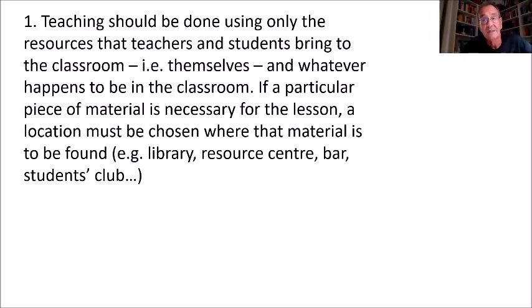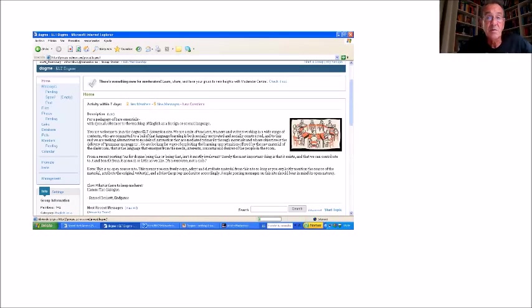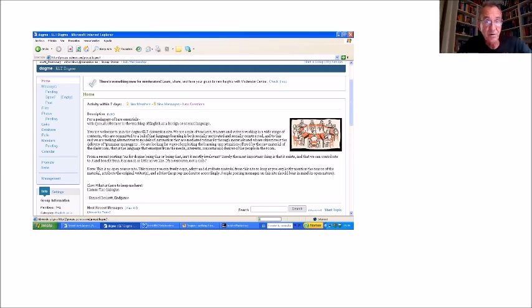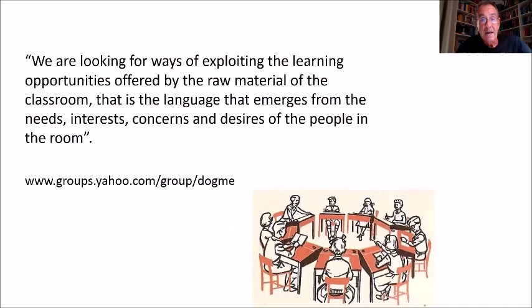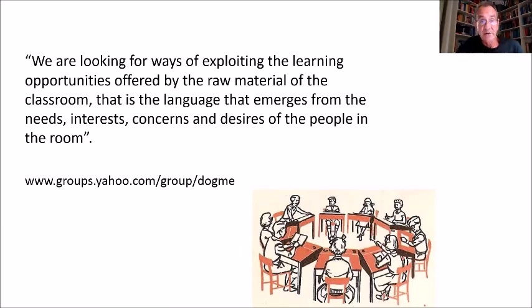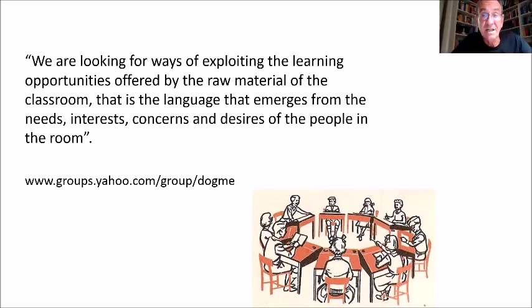The effect of this was that a number of people got in touch with me who were similarly frustrated by the kind of materials overload they were witnessing in their schools and work environments. So we formed a discussion group online to share ideas about how these principles could be realized in actual classroom practice in a variety of contexts around the world. It was called the Dogme Discussion Group after the filmmakers, and our mission statement was that we were looking for ways of exploiting the learning opportunities offered by the raw material of the classroom — the language that emerges from the needs, interests, concerns, and desires of the people in the room.